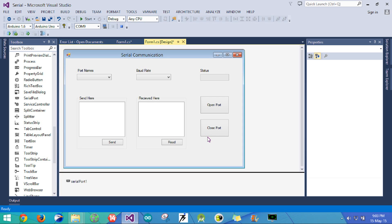Hello everyone and welcome to my second video tutorial on serial communication. Today I am going to show you how to add software to the GUI which we have made already.